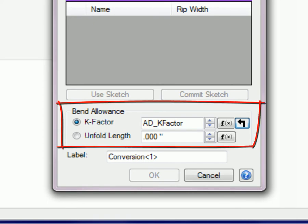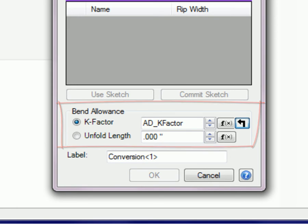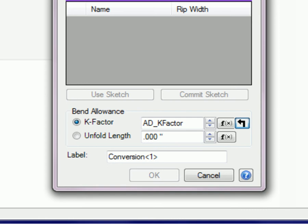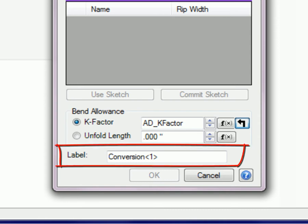Bend Allowance defaults to the K-Factor option, which is an Alibre Design material parameter. Overrides of this value will affect all bends in the part. Selecting the Unfold Length option allows you to apply the same unfold length to all bends. And Label allows you to name the converted sheet metal part.